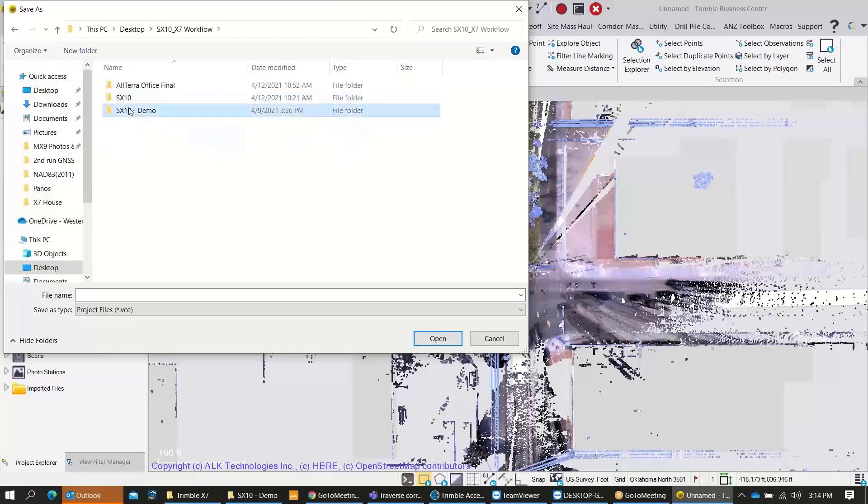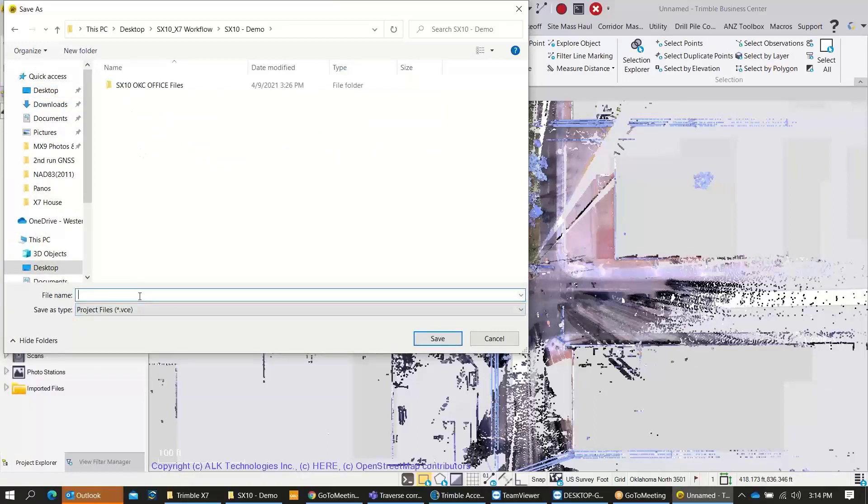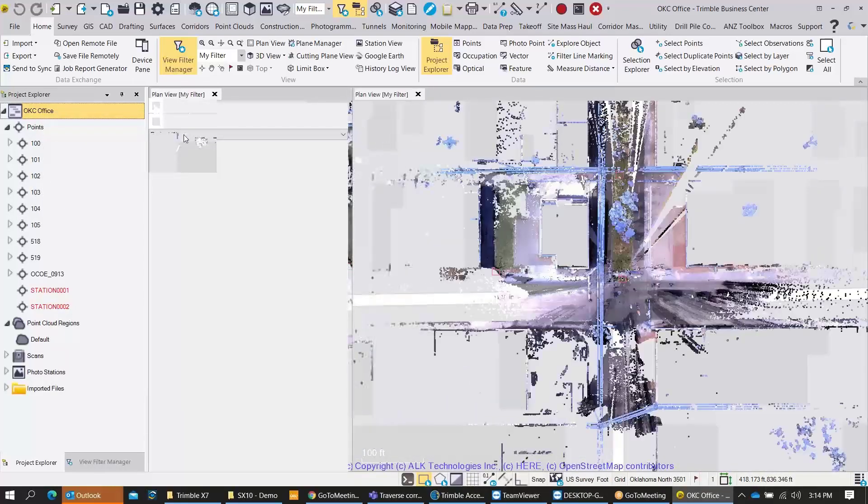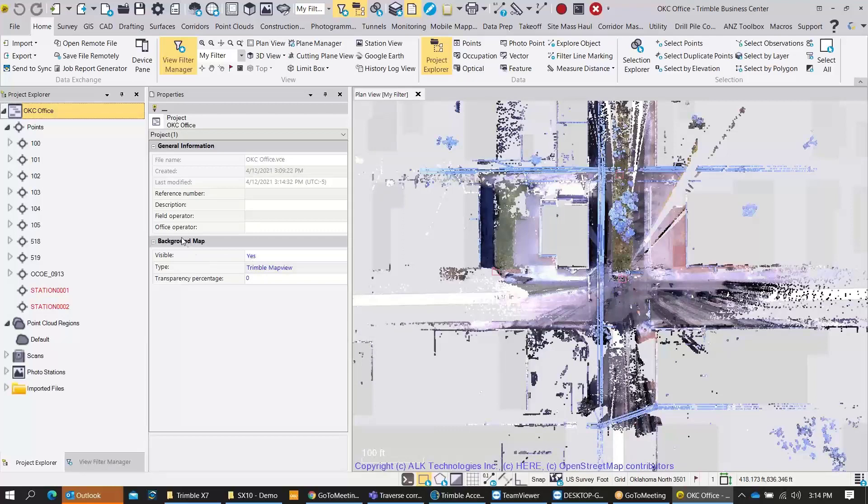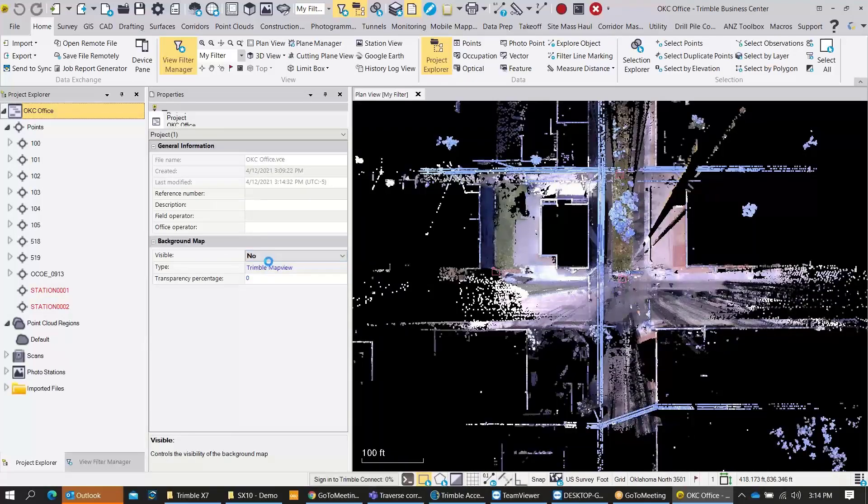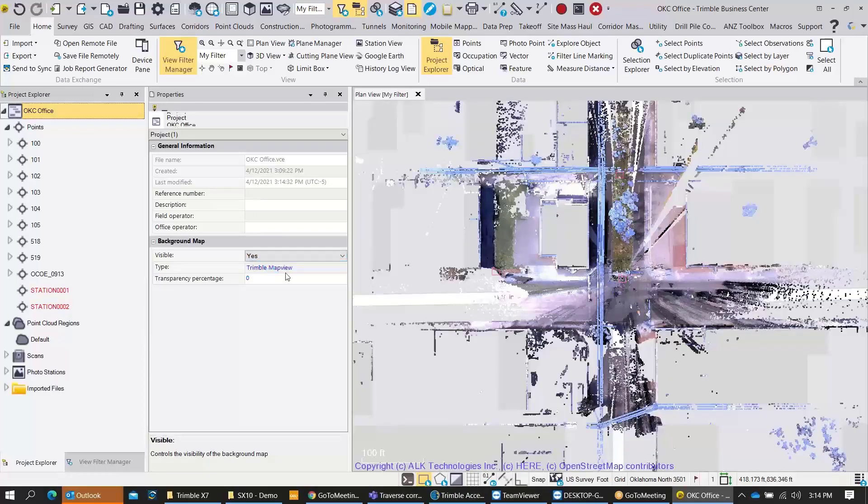I'm going to go ahead and hit save here, navigate to my project location, and then just save our TBC project file. After we get done saving here, I'm going to go back over to my Project Explorer and I can do another check on my project location. Right-click on the project name and go to properties, and then I can toggle my map view from the Trimble map view to the Digital Globe map view, and then we'll be able to see our aerial imagery here and also turn it off and on from this location.